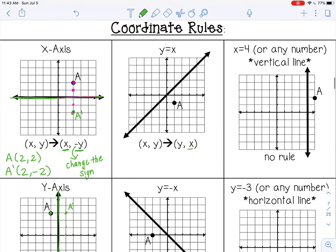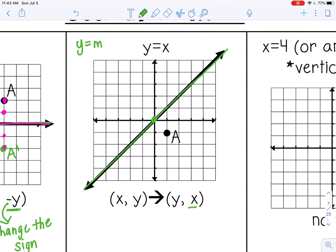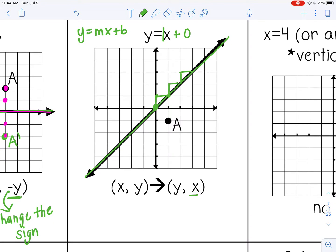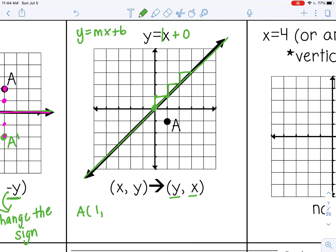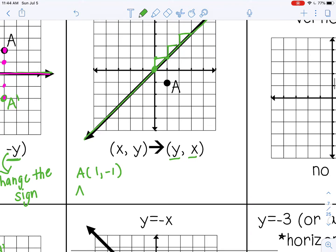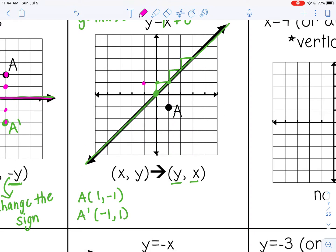For diagonal lines of reflection, the first one is the line y = x. It goes diagonally through the graph through (0, 0). If you remember back to algebra 1, y = mx + b — my slope for this is 1, and since there is no y-intercept, that means it is 0. So it goes through 0 on the y-axis with a slope of 1: up 1 over 1. The coordinate rule for this is (y, x), which means I flip the coordinates. A is at (1, -1), so A prime will be at (-1, 1).